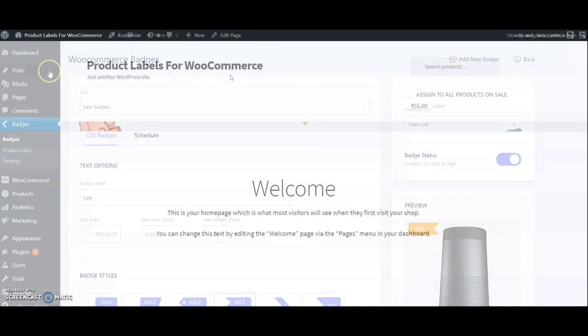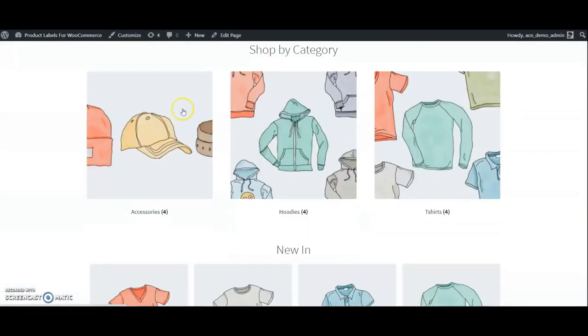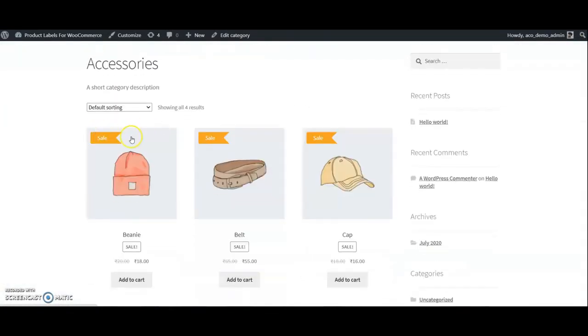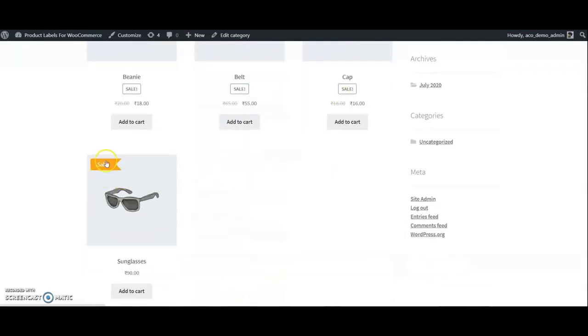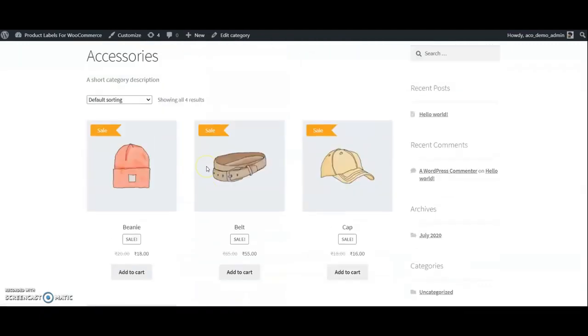Now we can check this in the frontend. Open category Accessories. See the Sale badge is applied to the products in category Accessories.